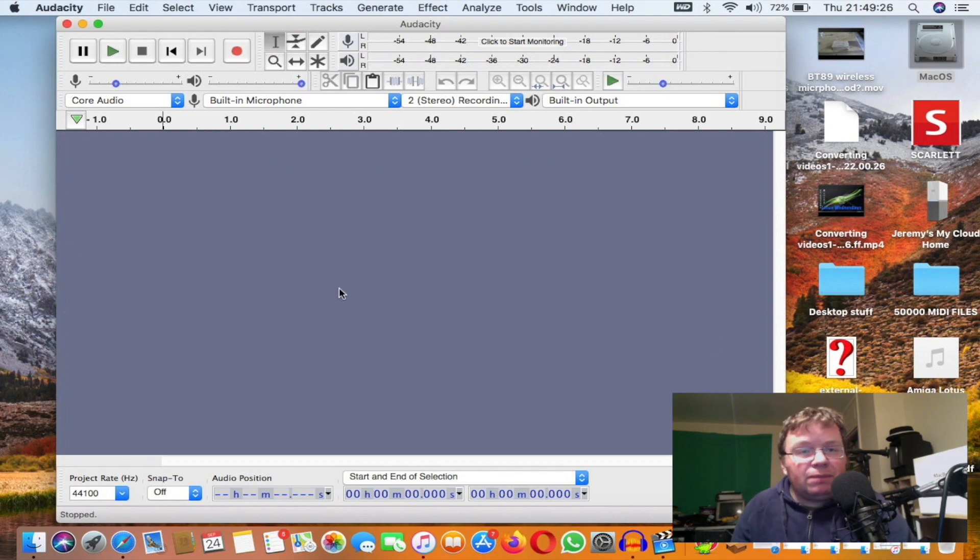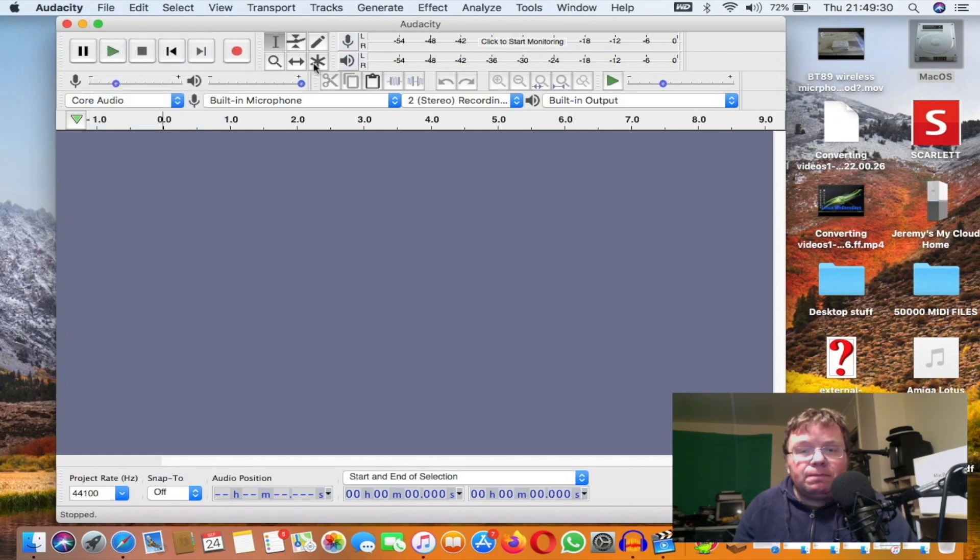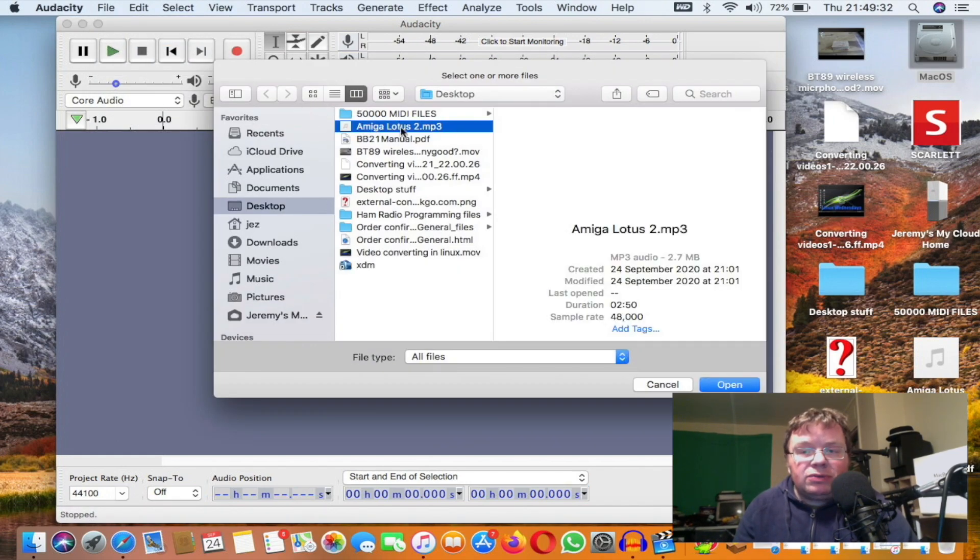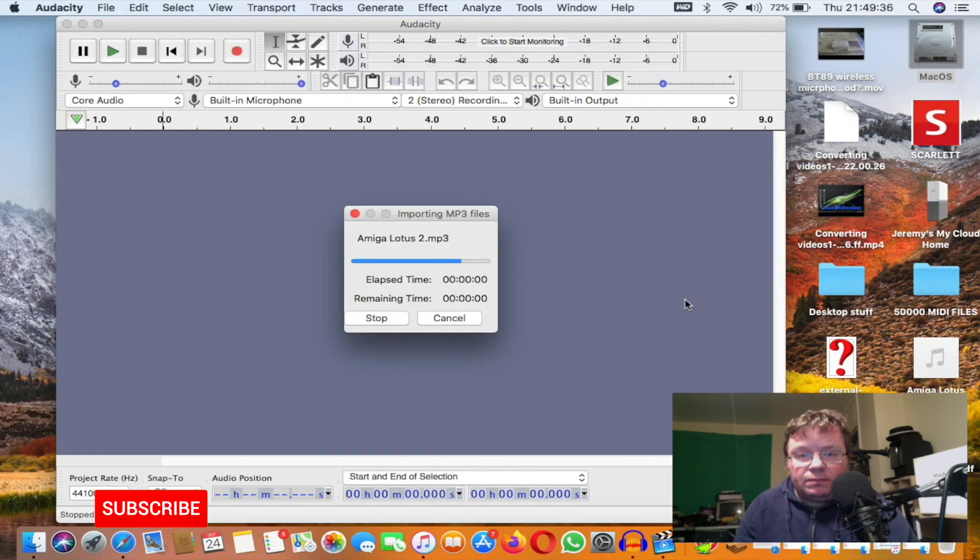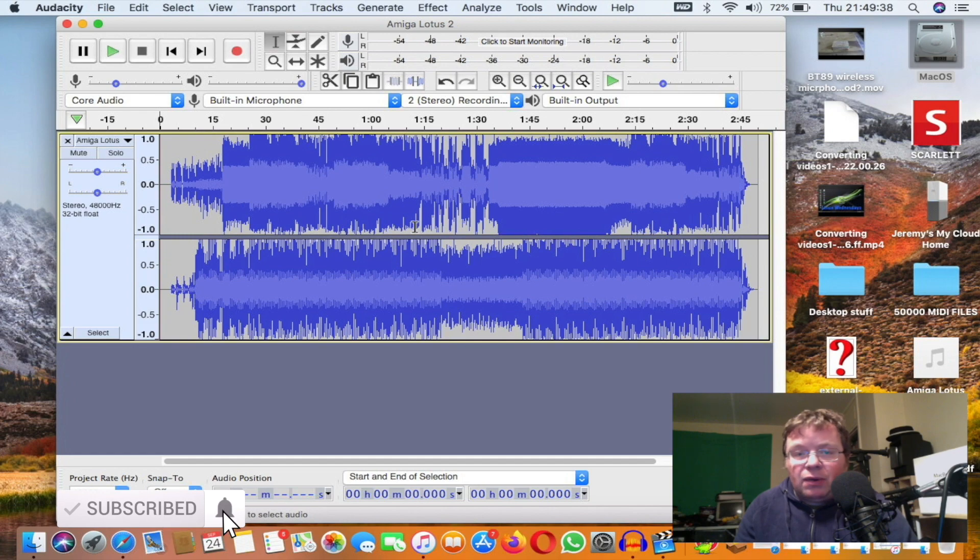I'm going to press on File, we're going to go Open, and I'm going to use AmigaLotus2.mp3 and press on Open. There we go, it's imported our Amiga music or our MP3 to Audacity.